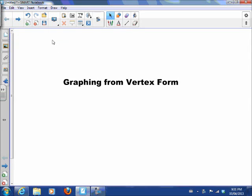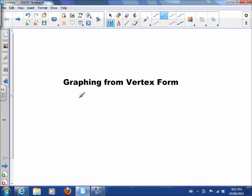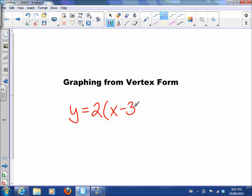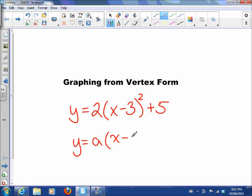Today we're going to talk about graphing from vertex form. The goal is to summarize everything from the investigation in class. We want to graph given an equation in vertex form, which could look something like y equals 2 times x minus 3 squared plus 5. In general, it looks like y equals a number times x minus a number, plus another number.